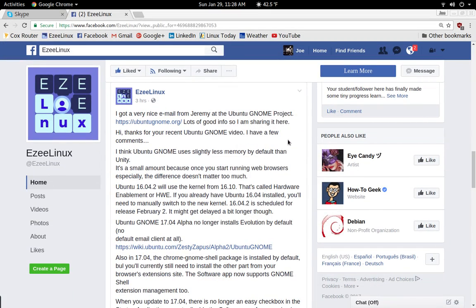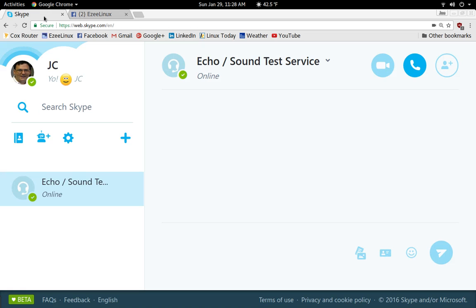Skype is just not available in 16.10. The reason is that the version Microsoft offers for Linux is terribly old — it's for Ubuntu 12.04 or so, way out of date. It is still available in 16.04 but not in 16.10. However, that doesn't mean you can't use Skype — yet another viewer pointed out that the Skype beta web app is available and you can just get it off the web and run it in your browser.